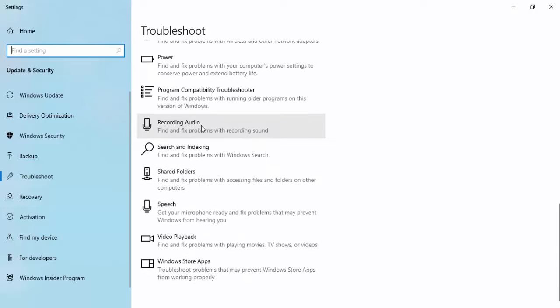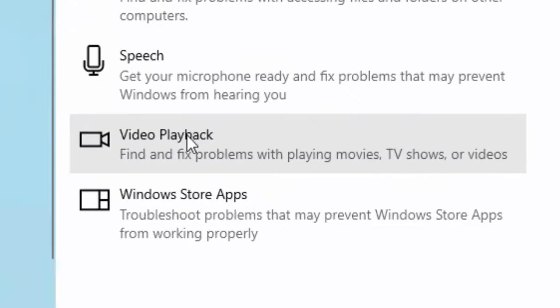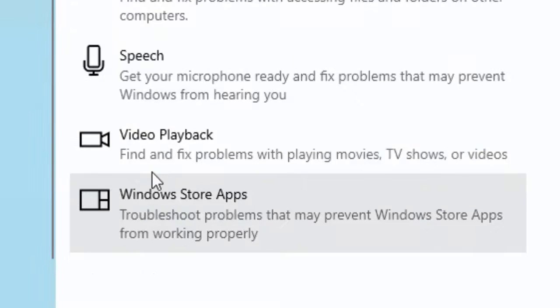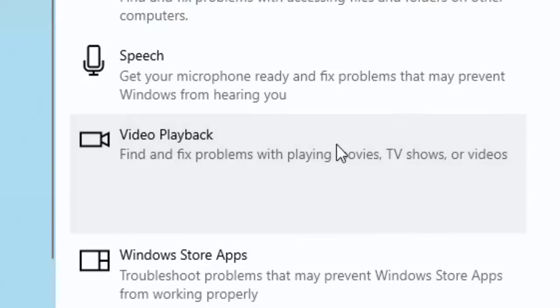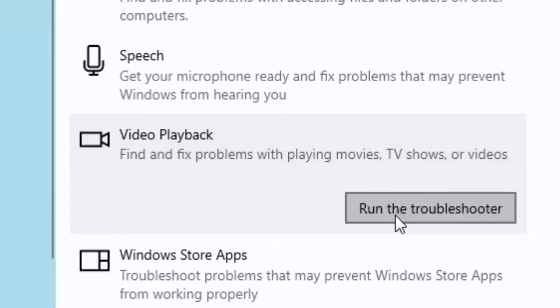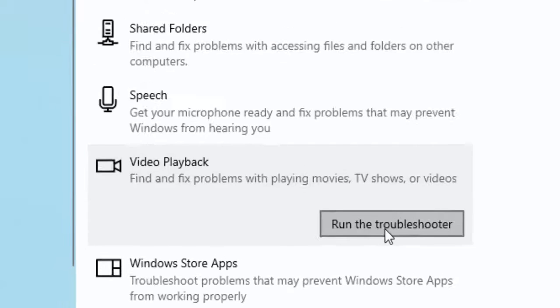Scroll down and find Video Playback. See here, 'Find and fix problems with playing movies, TV shows, or videos.' Select this, now select 'Run the troubleshooter.'